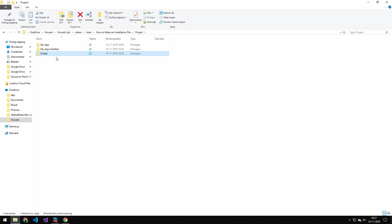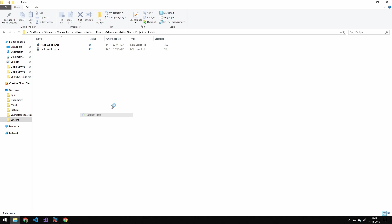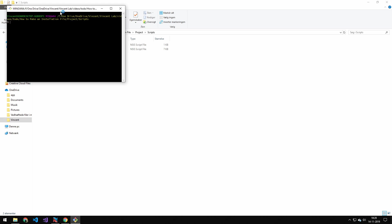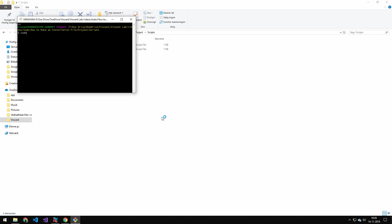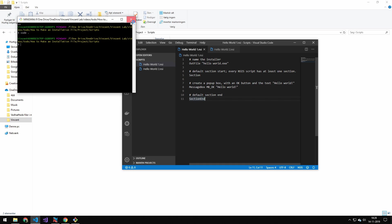Now, in here, I have a scripts folder. And in here, I have two files. The first one is the basic script I want to show you, and we can just open that in Visual Studio Code, or whatever editor you would like.